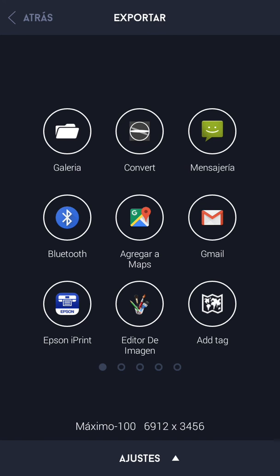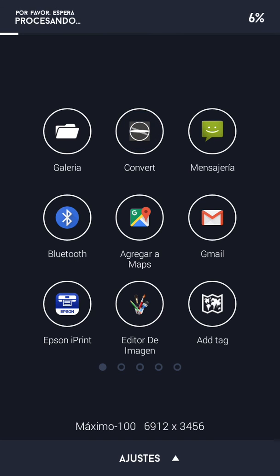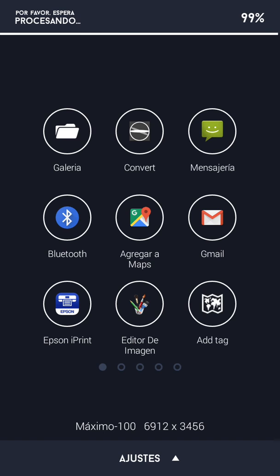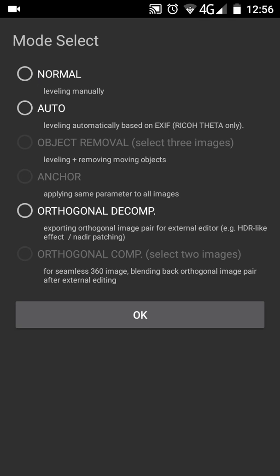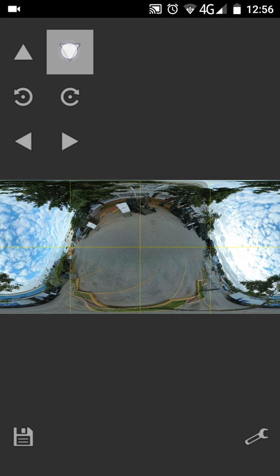Now share to Edit 360 or Theta Converter Pro, where it says Convert. This will allow us to set the picture back in the right place. Put it to Normal.